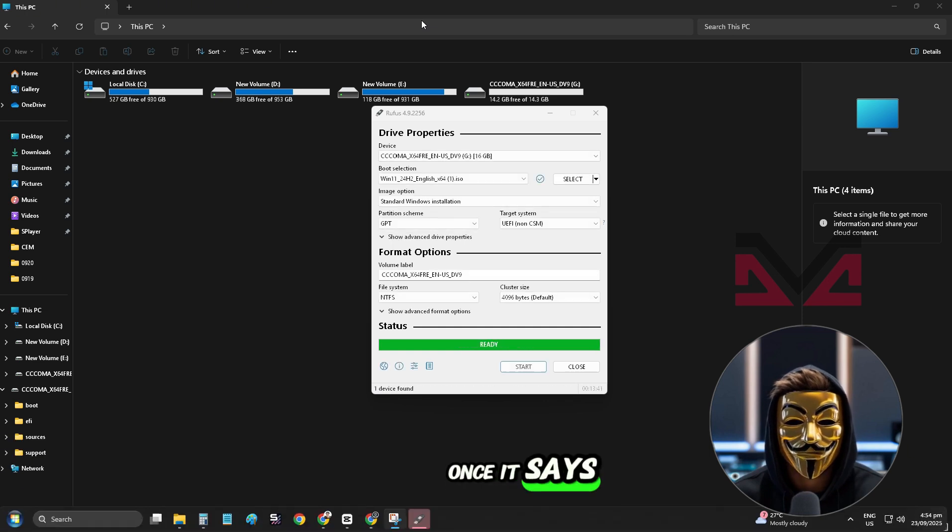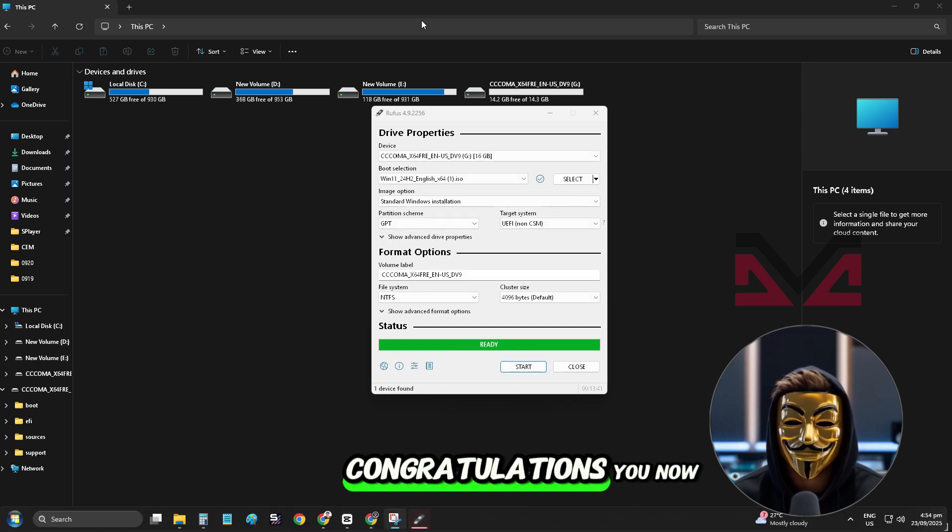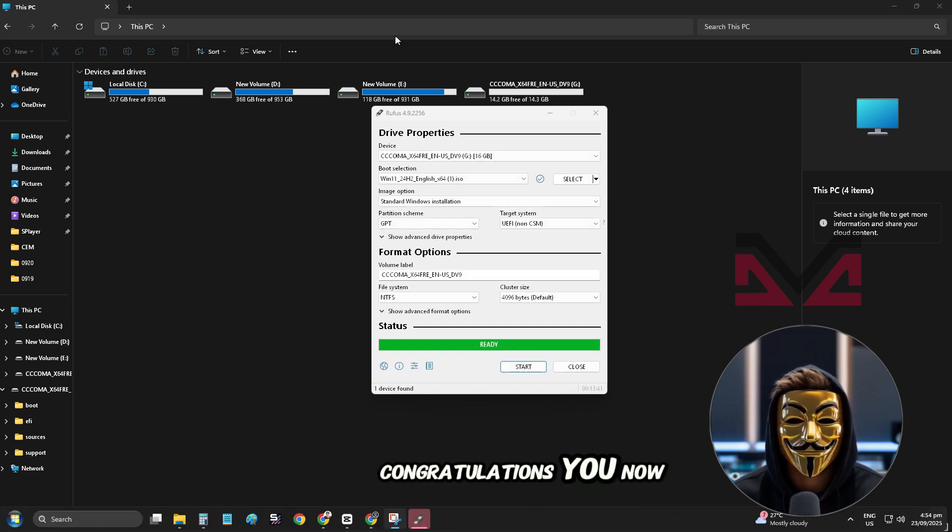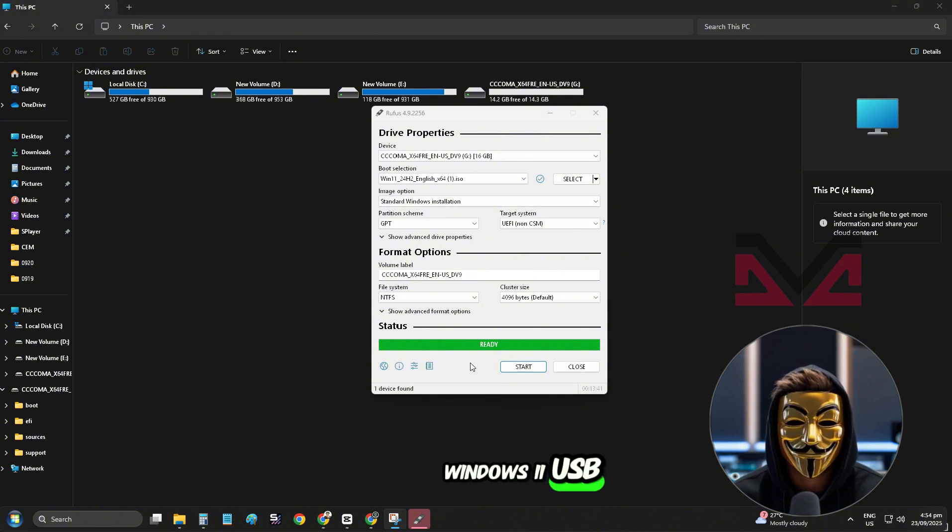Once it says Ready, click Close. Congratulations! You now have a bootable Windows 11 USB drive.